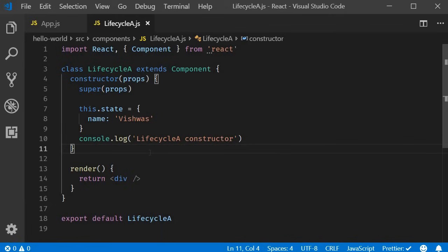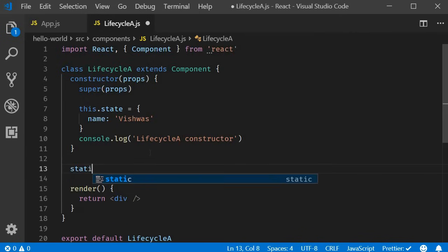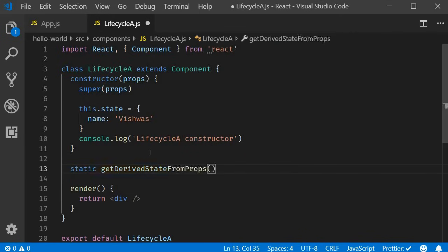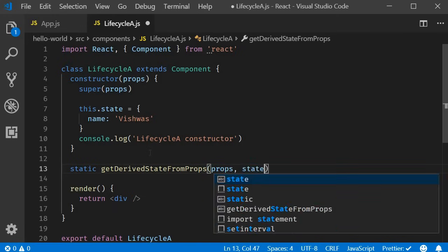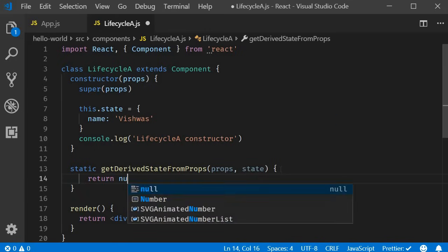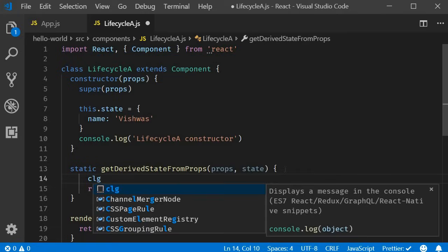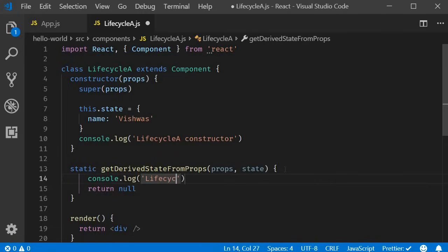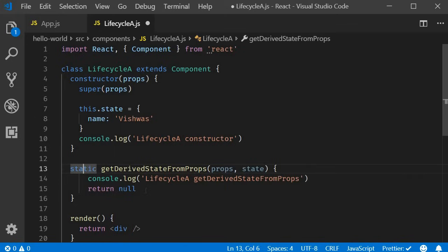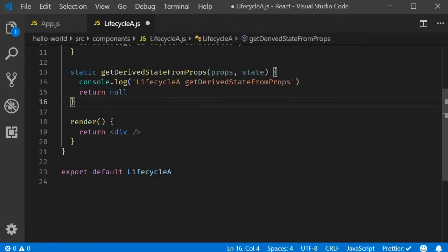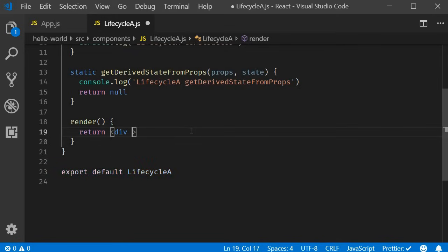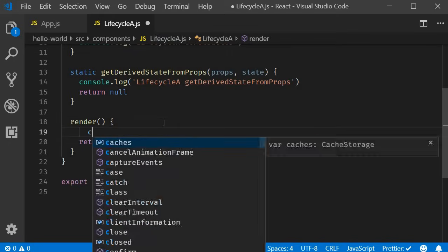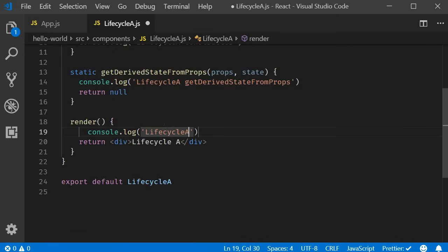The second method is the static method getDerivedStateFromProps. So: static getDerivedStateFromProps. This method gets access to props and state as parameters and has to return the new state or null. To keep it simple, let's return null. I will add a console.log statement which says lifecycleA getDerivedStateFromProps. Make sure to include the static keyword or else the method will be ignored. The third method is the render method, which is already present. In the JSX I will add the text lifecycleA, and I will add the console.log statement: lifecycleA render.